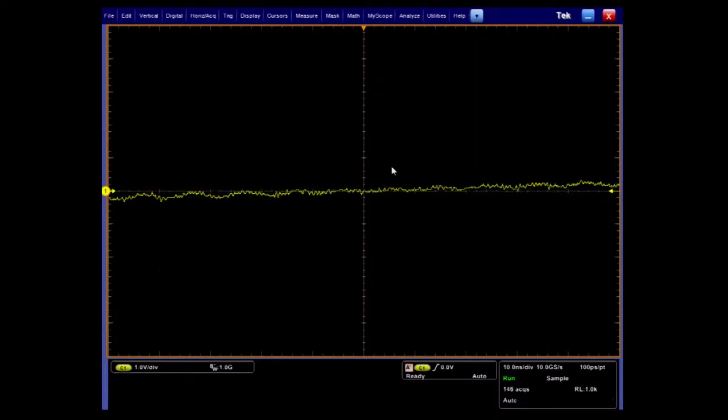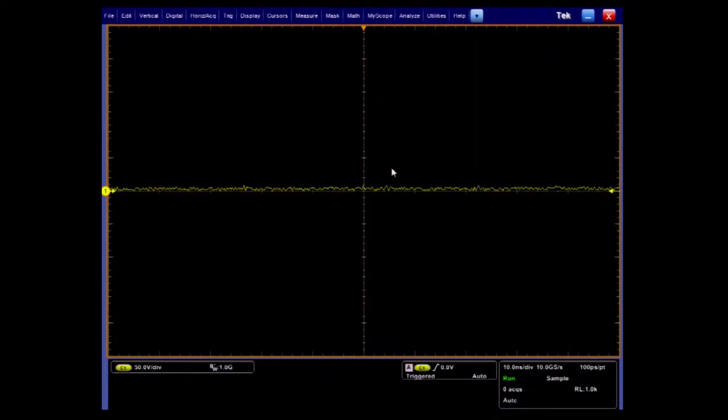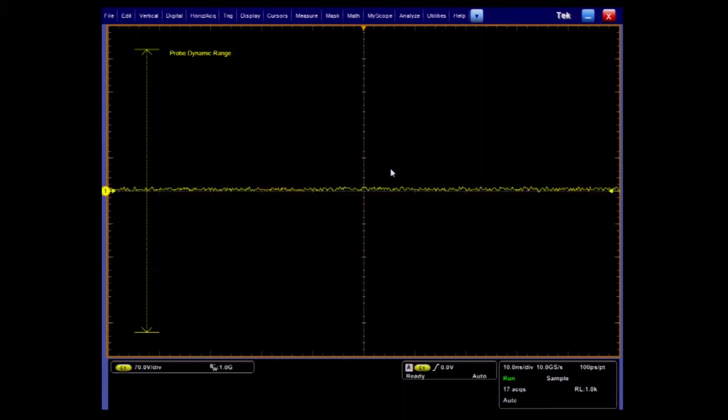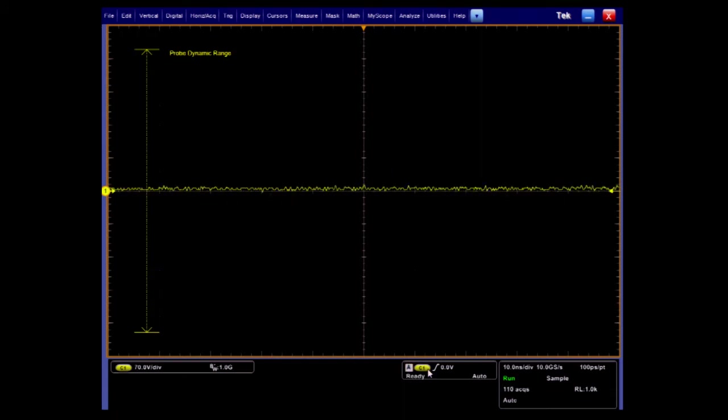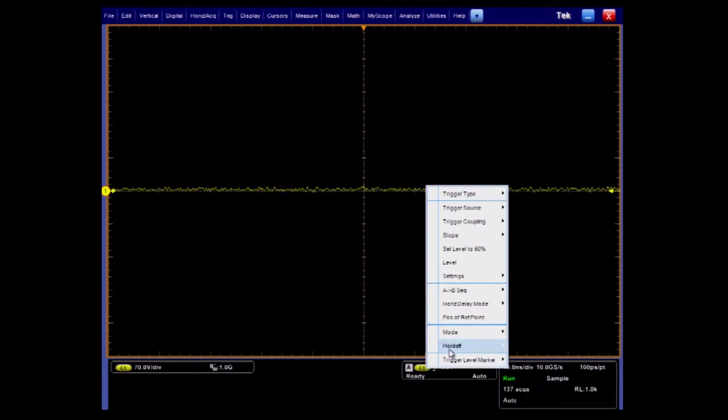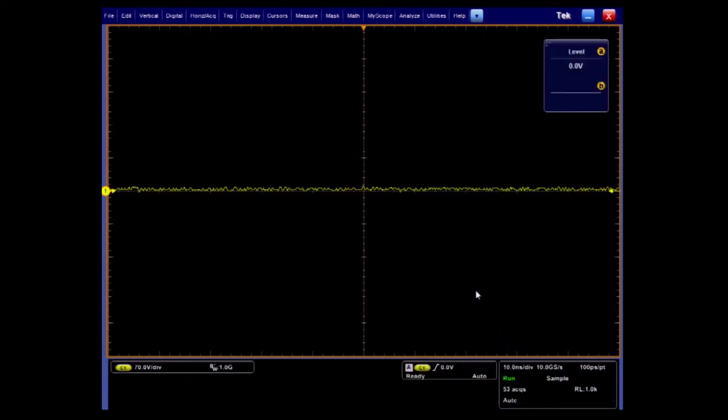Both scopes are set up the same. Here are the settings on the MSO5204B. The vertical scale is 70 volts per division. Triggering on a positive edge and using auto holdoff, we can always capture at the beginning of the burst pattern.